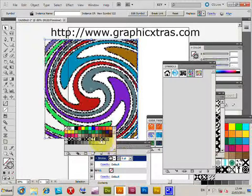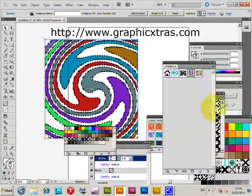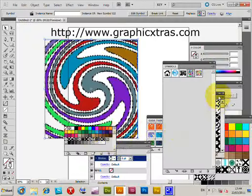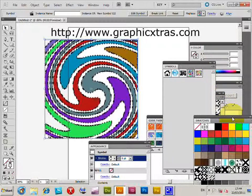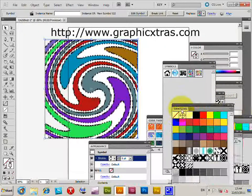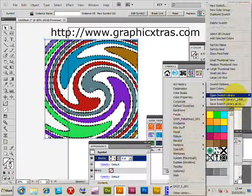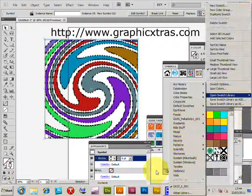Now I've loaded those via the swatches palette. There's a swatches palette here. Again, that's the same thing. You can just go right side, open swatch library, and go and open that library.